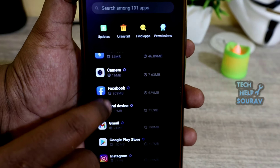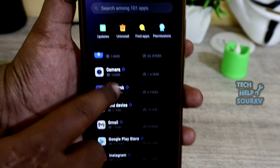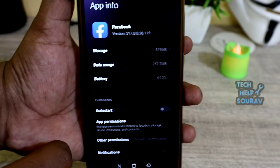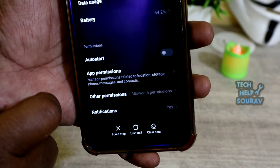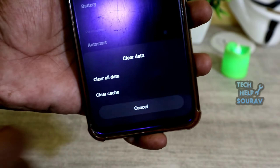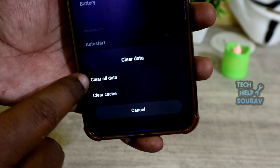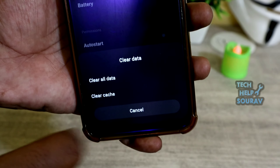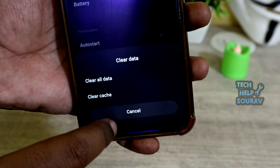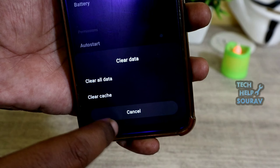Find the Facebook application and tap on it. Then click on Clear Data, and select Clear All Data to clear all data for the Facebook app.